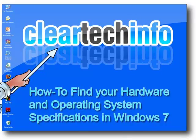In this tutorial, I will show you how to find your hardware and operating system specifications in Windows 7.